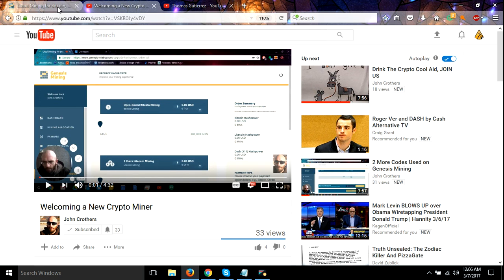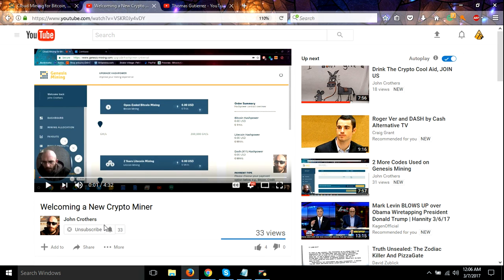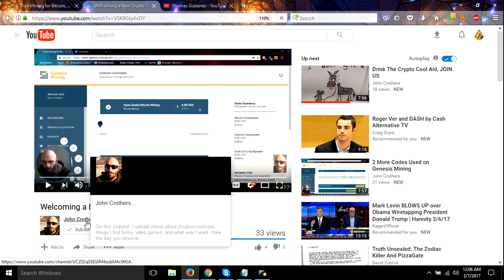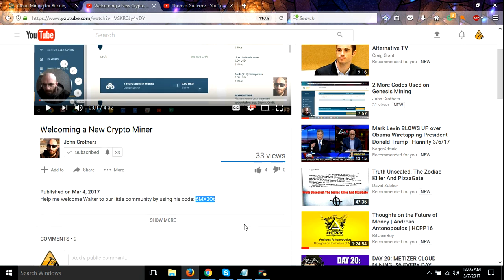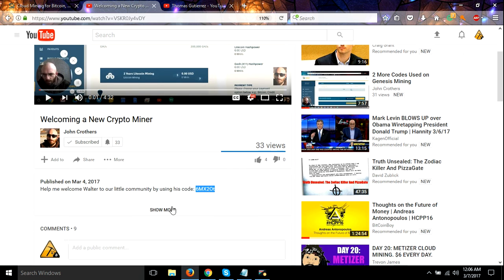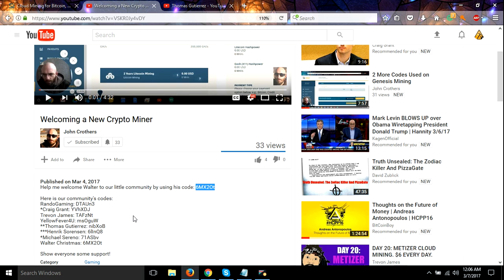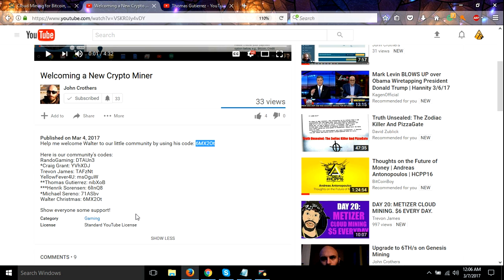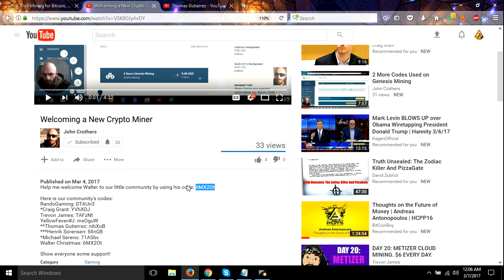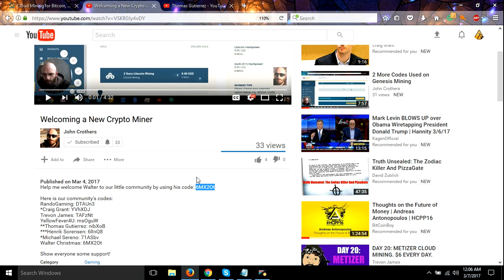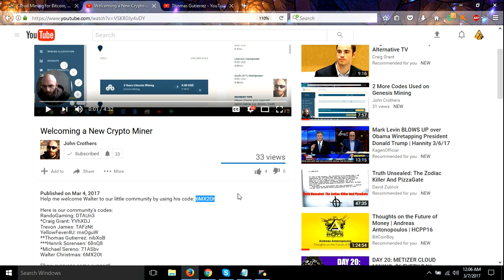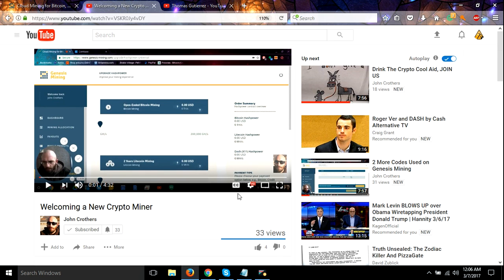Anyway, so hey guys, go over, check out John Carruthers YouTube channel, give him a shout, use his code. You know, he's used mine. If you feel like it, go over and find this welcome a new crypto miner and use the code for Walter. Hopefully he'll be joining us and maybe do some YouTube and join this little community that we've got going. It's pretty nice. Anyway, have a good night.